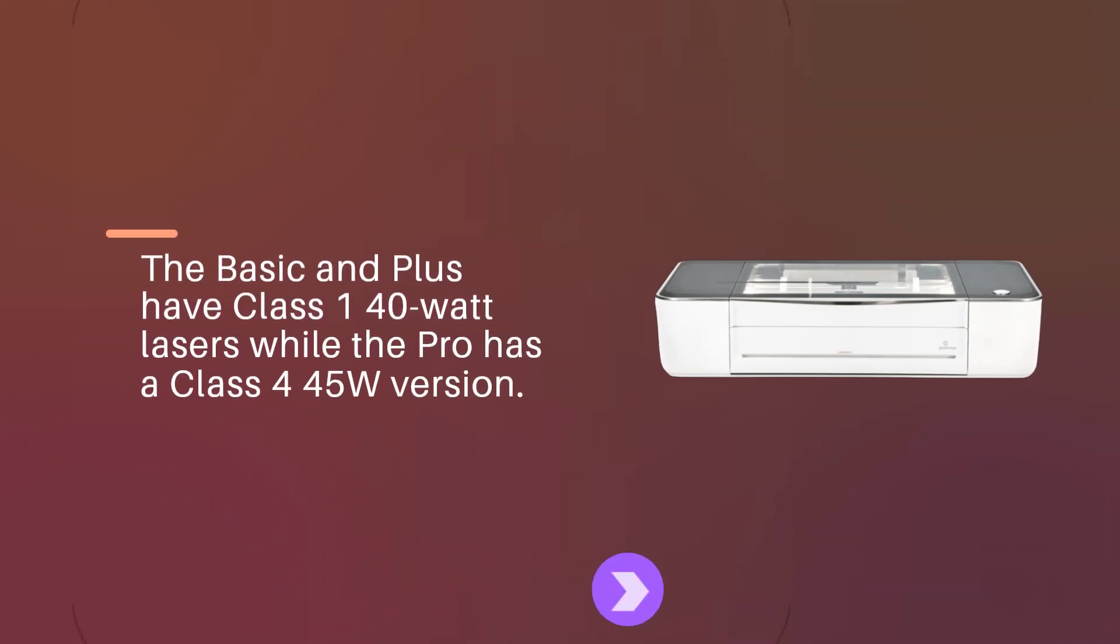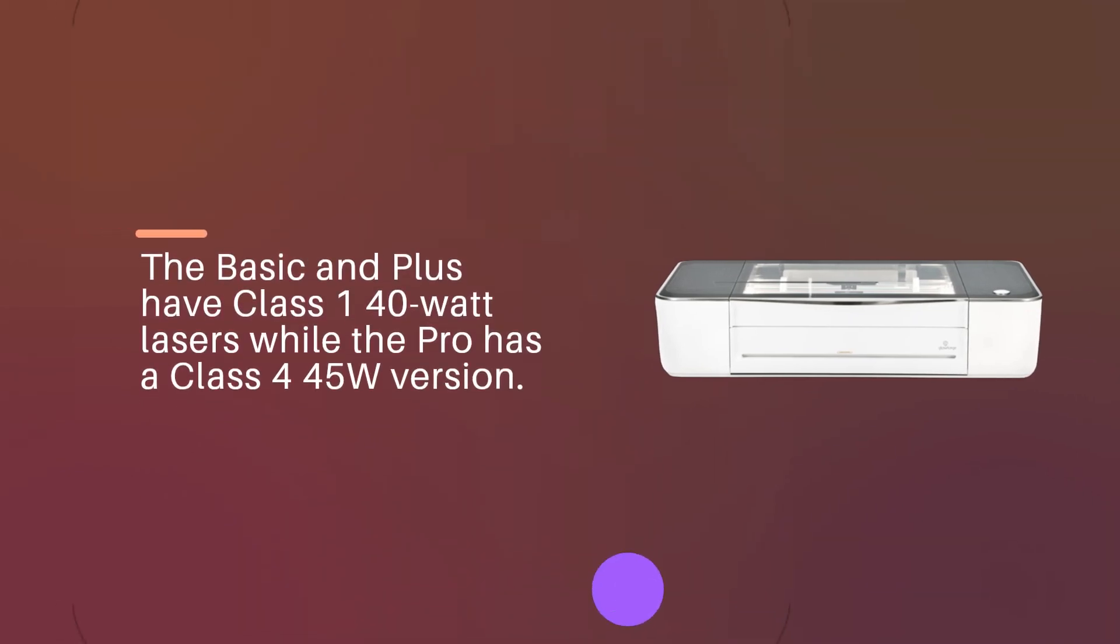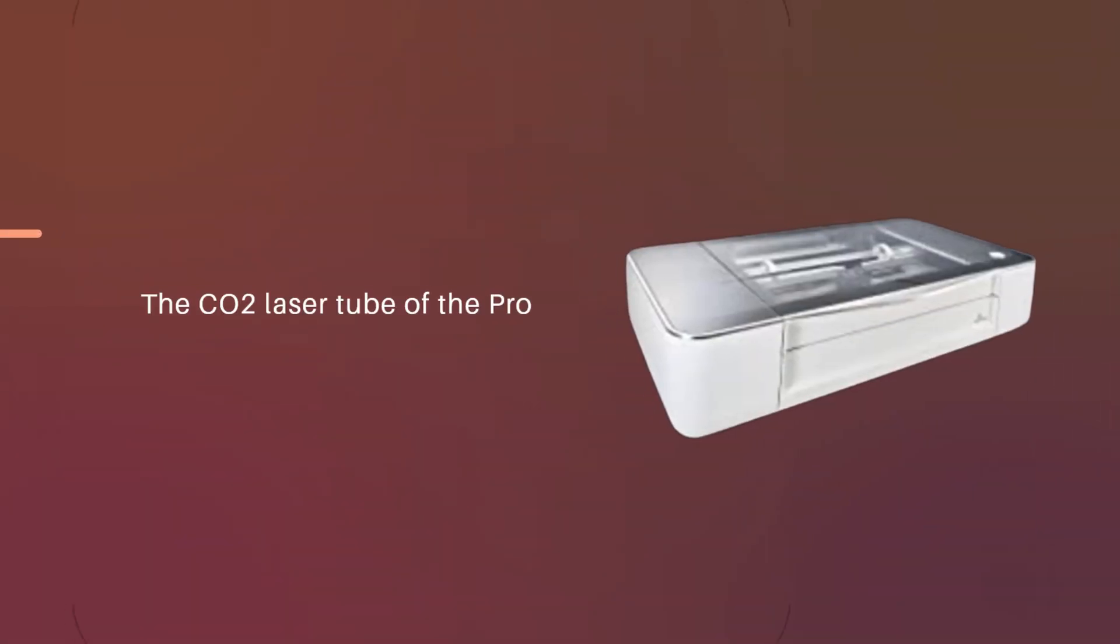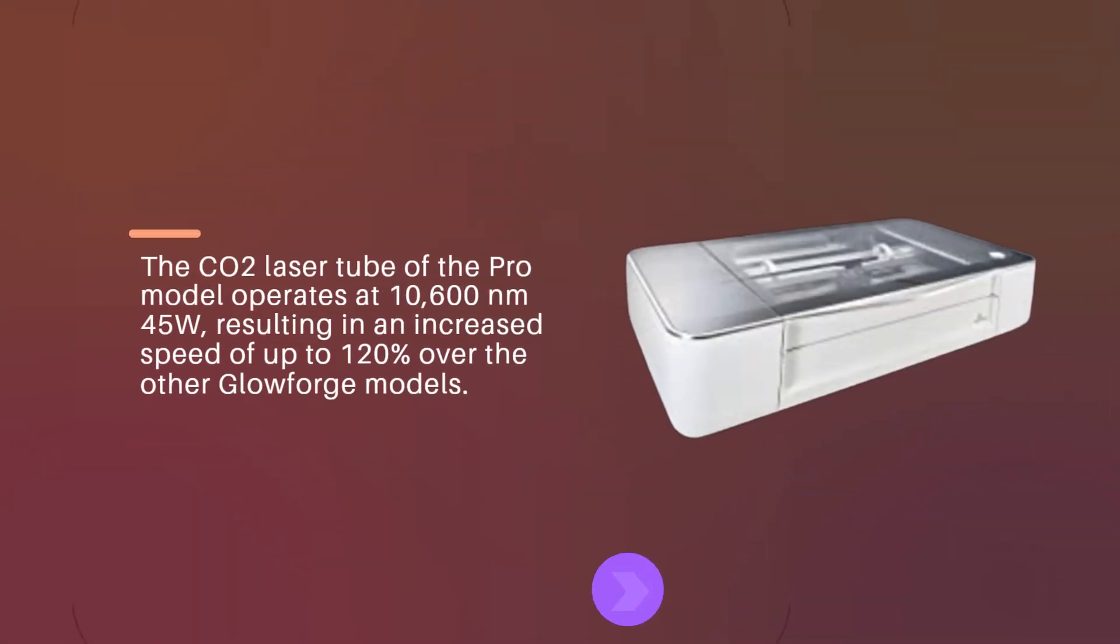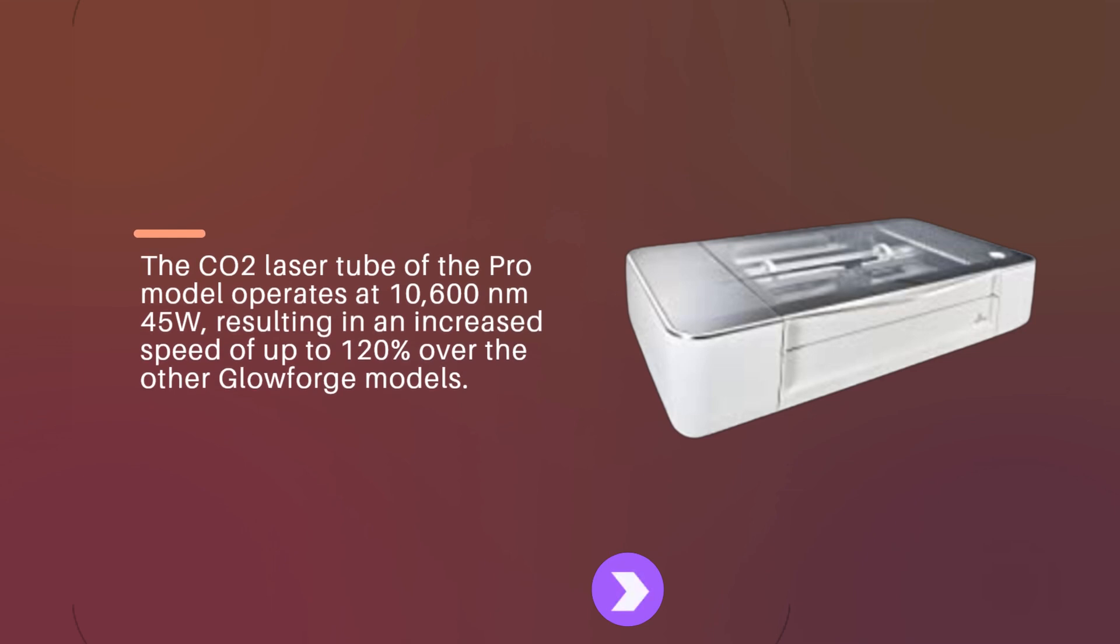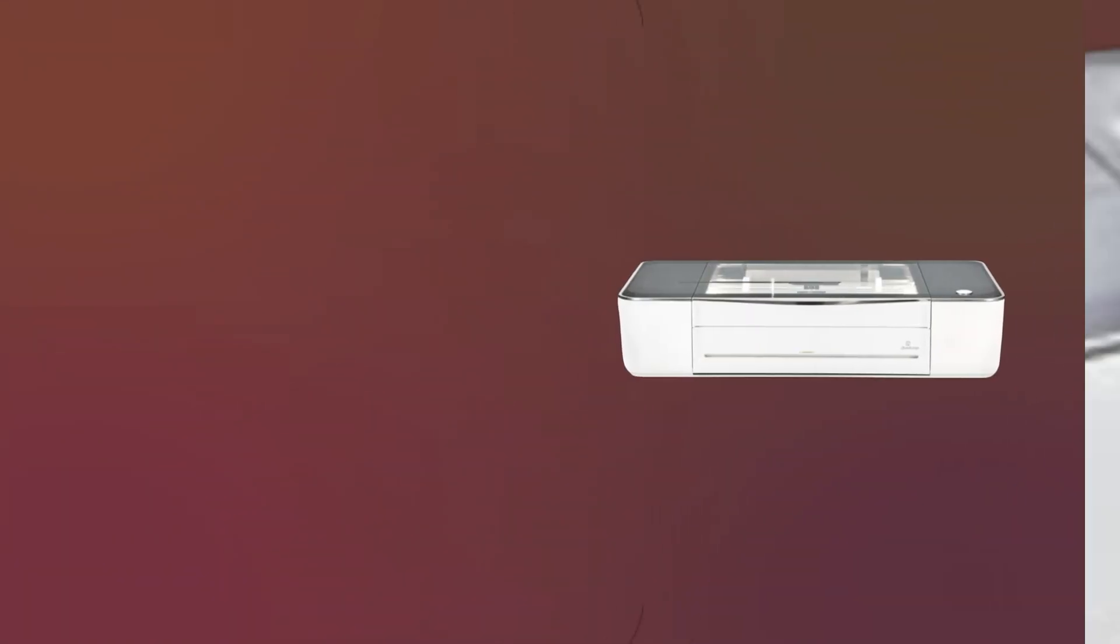The Basic and Plus have class 1 40W lasers while the Pro has a class 4 45W version. The CO2 laser tube of the Pro model operates at 10,600 nanometers 45W, resulting in an increased speed of up to 120% over the other Glowforge models.